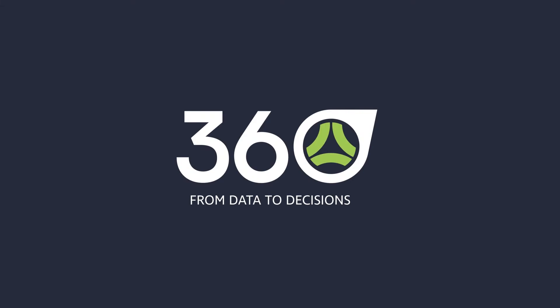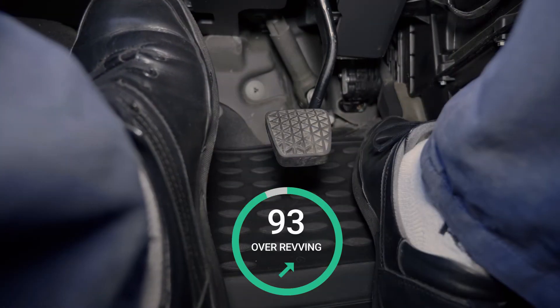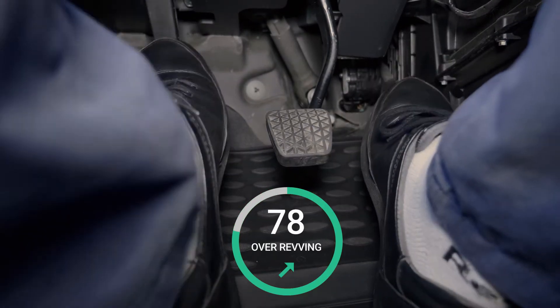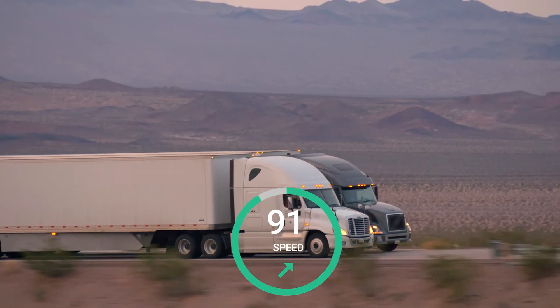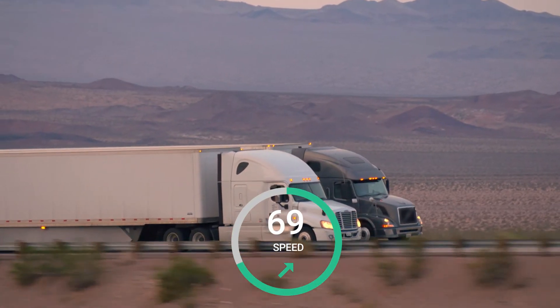This is Driver Scorecard on TN360, your view into driver behavior and the foundation of your fleet safety program.